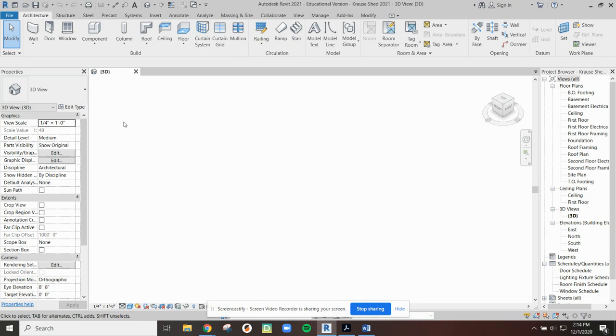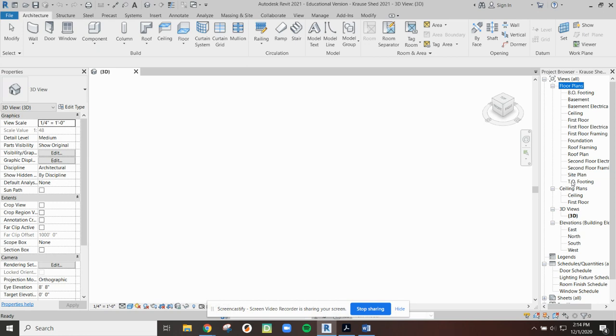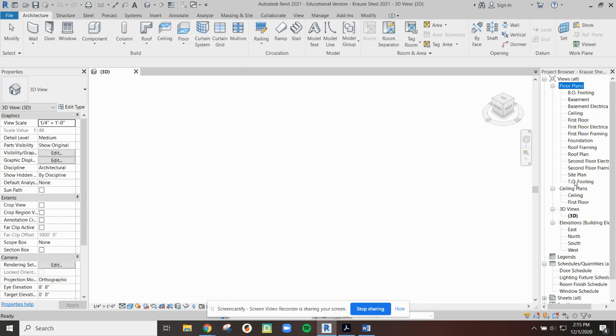So one of the differences between this file compared to the default template that we opened that Revit provided: as we look over here in the project browser we see there are a number of different levels already created for us. So again this will streamline your process. One of the things you should make sure you pay attention to is that if you're working in a floor plan view, by the way BO bottom of footing basement, basement electrical, there are a number of levels here we may or may not use all of these.